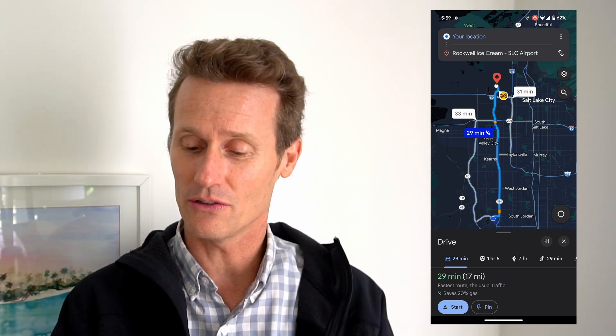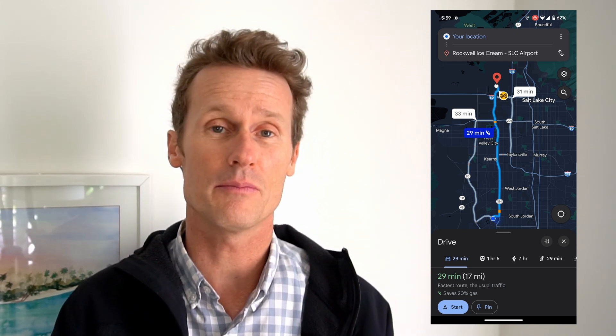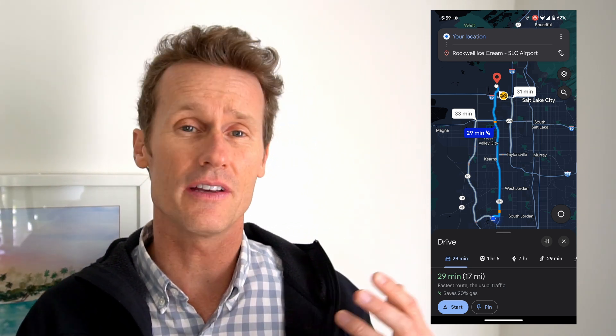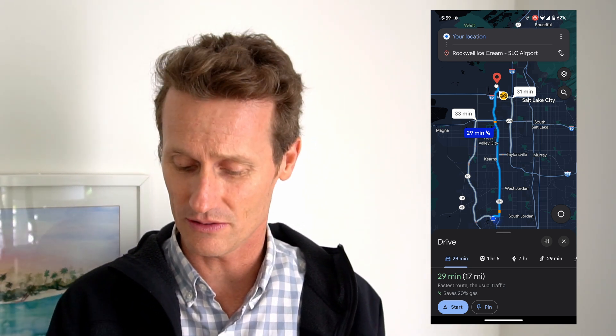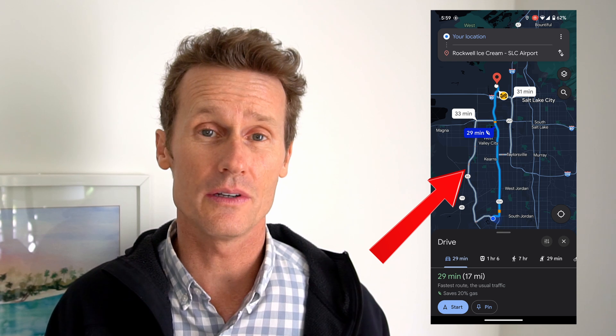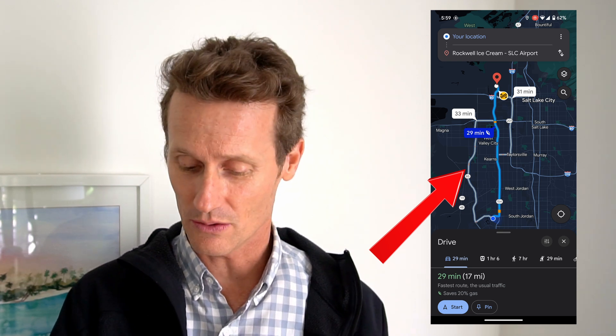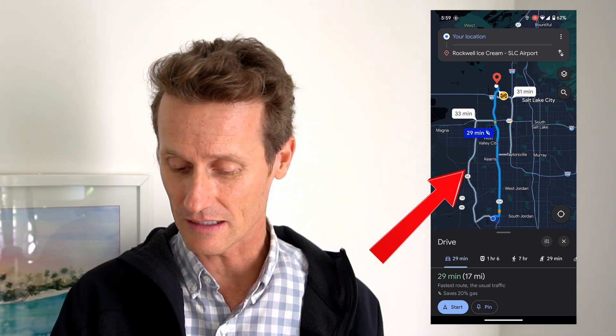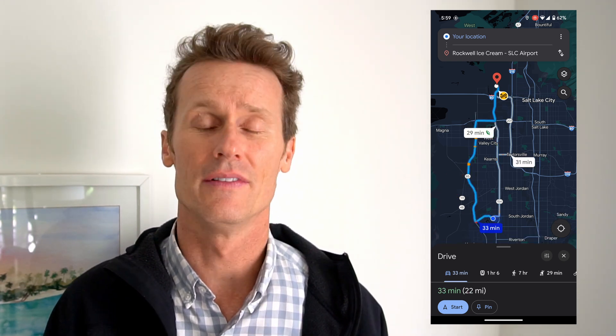It also shows you another route. Maybe there's traffic or tolls, or who knows what other reason you want to avoid. So you can click on that one.